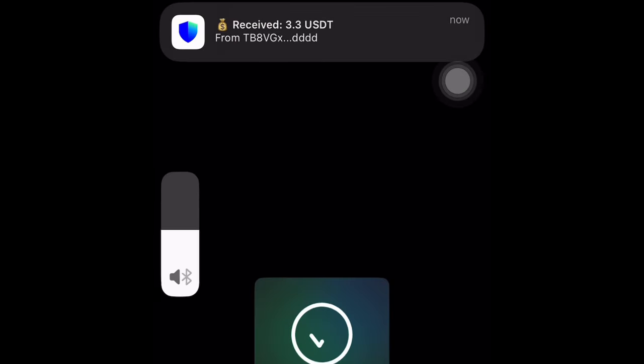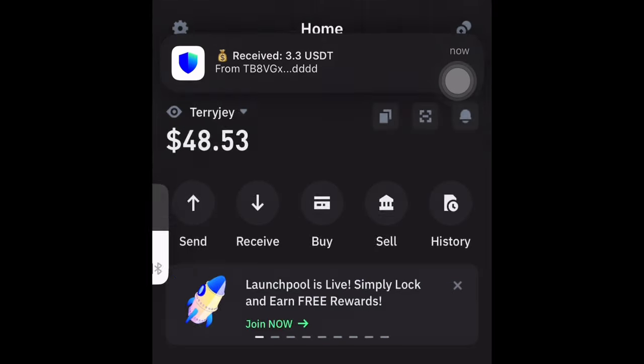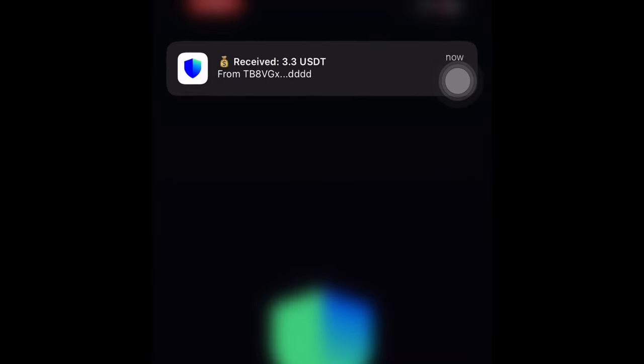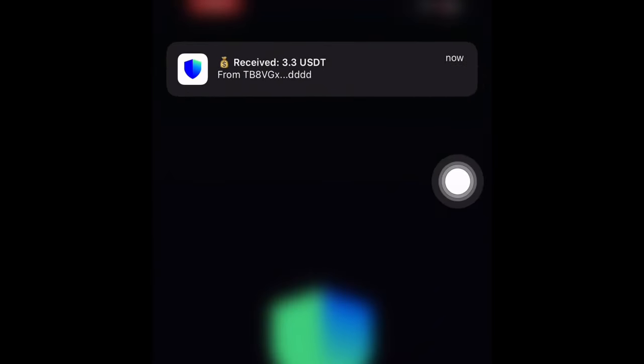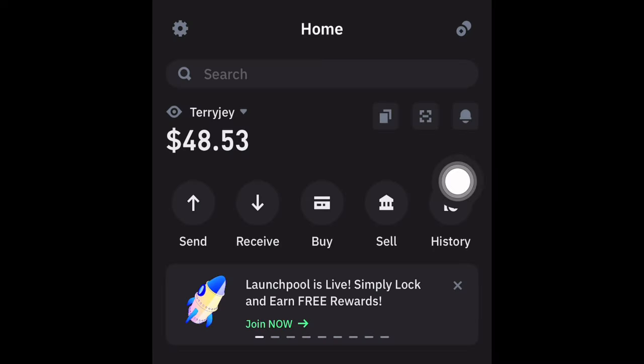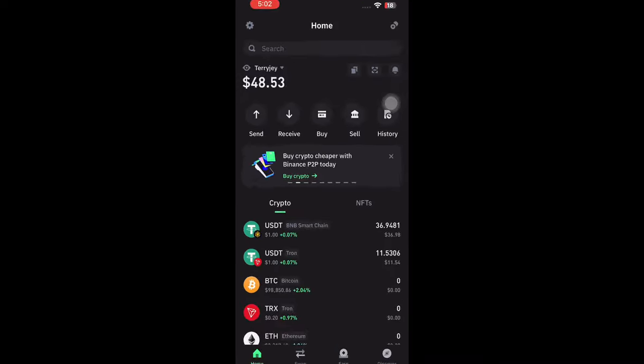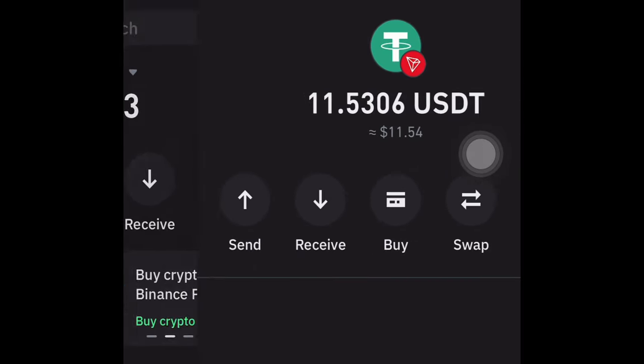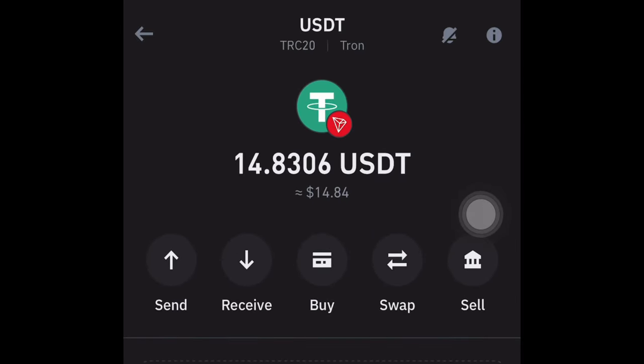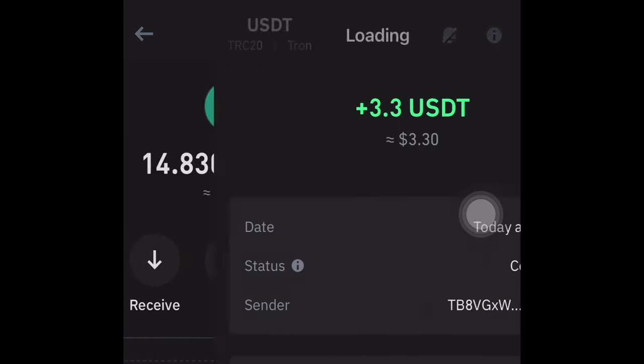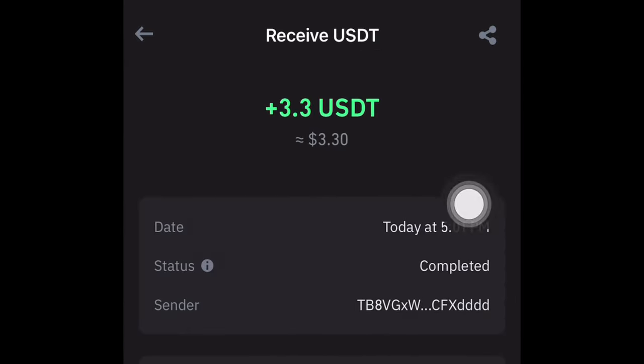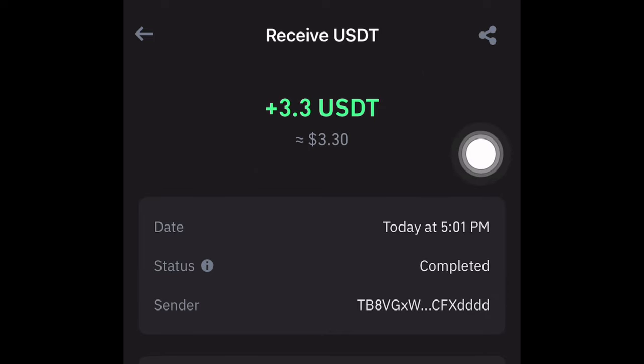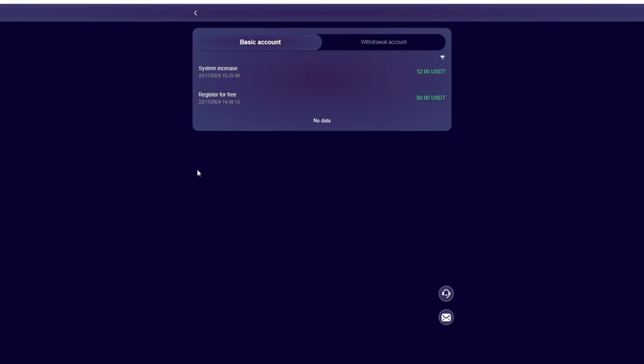I'm clicking on the withdrawal button. I made 3.3 USDT and just made a withdrawal to my Trust Wallet account. This is proof of payment. I always start with withdrawal proof to prove to you guys that the platform is legit and it just paid me.